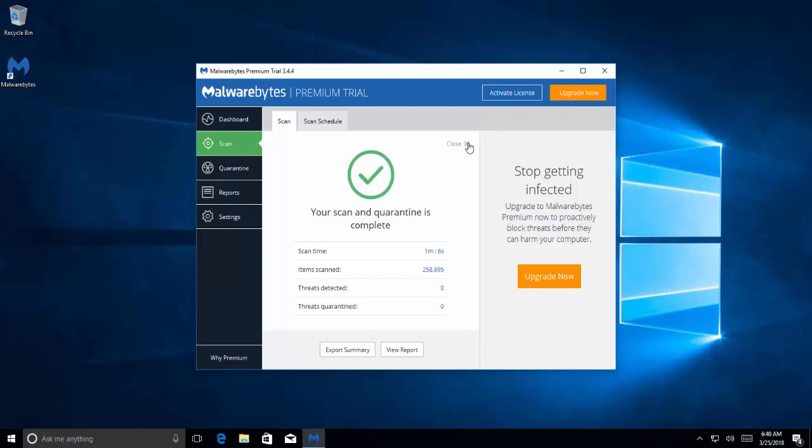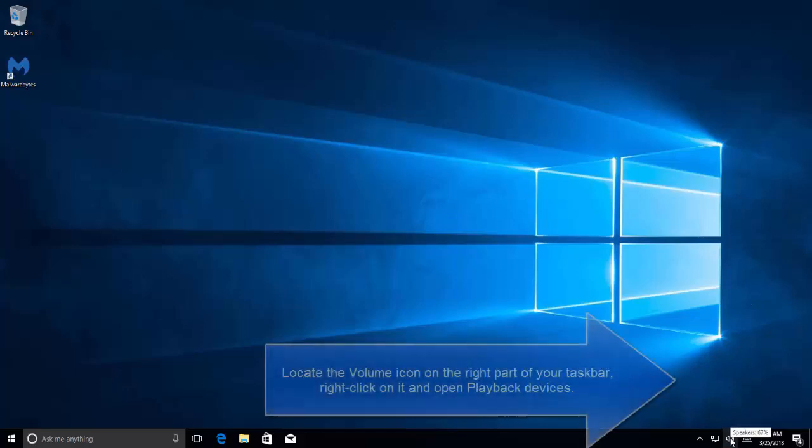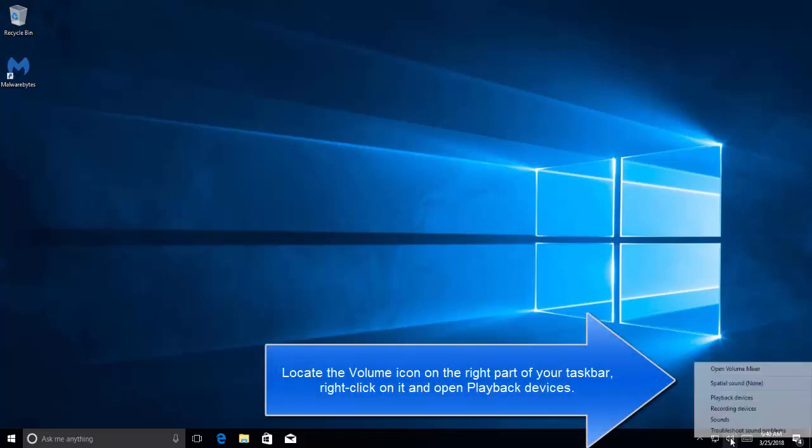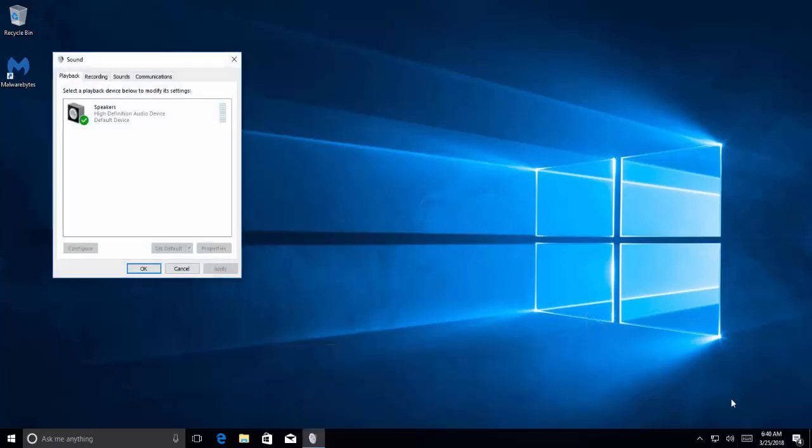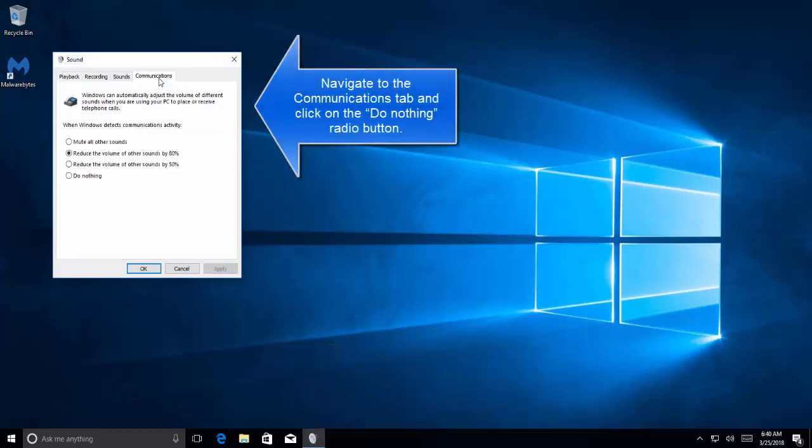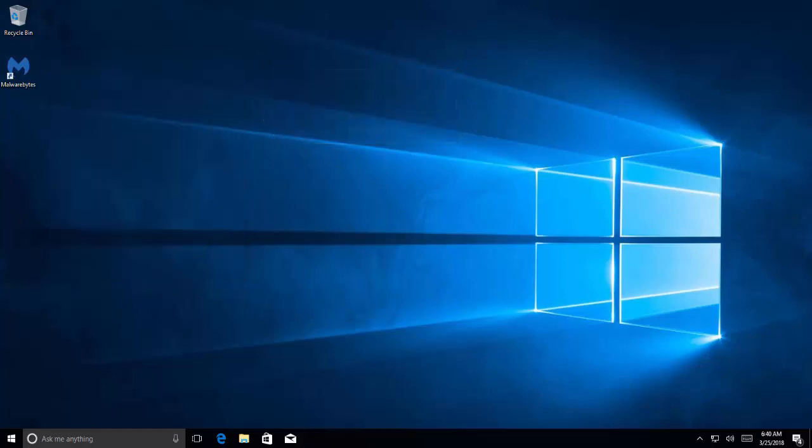Step two is about misconfigured settings. Right click on volume control and click on playback devices. Navigate to communication tab and click on do nothing option. Once done, click apply and okay, and now check if your issue is resolved.